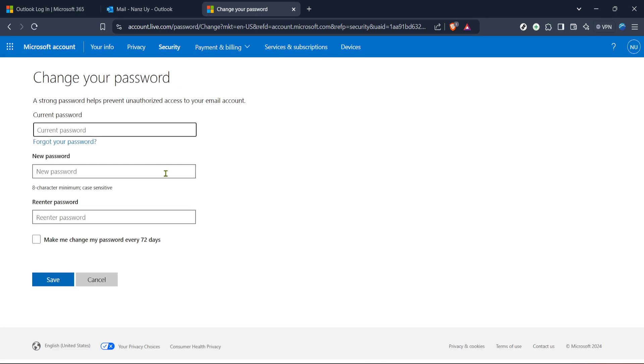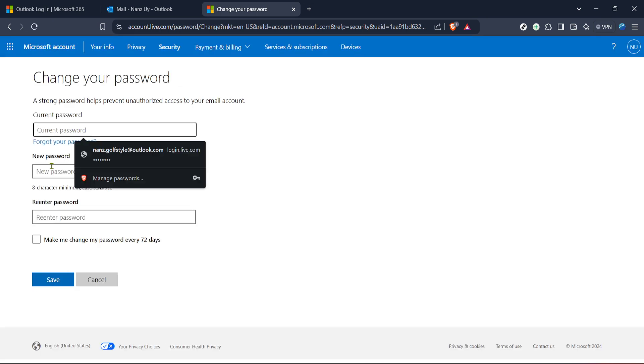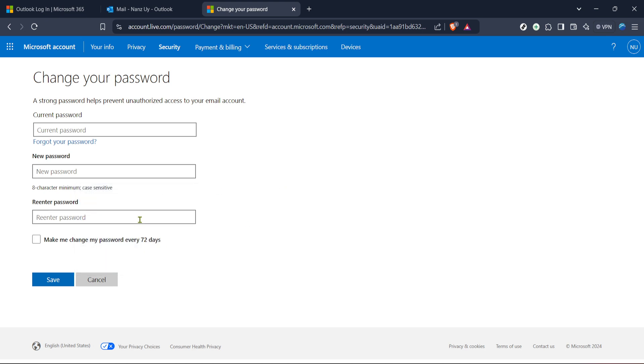Once you've decided on a robust password, enter it into the designated fields. You might be asked to input the password twice to confirm it. This helps prevent any typos from slipping through. After confirming, it's time to save the new password. With one successful click, your password should now be updated.